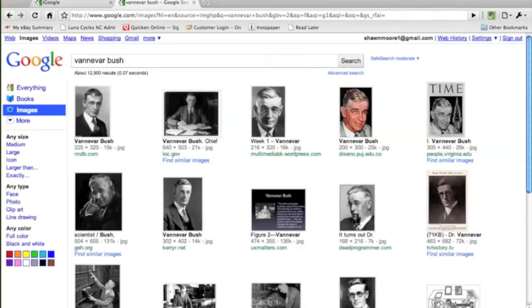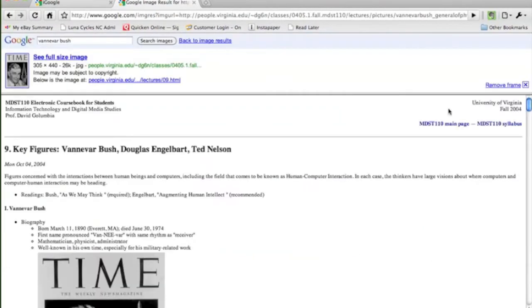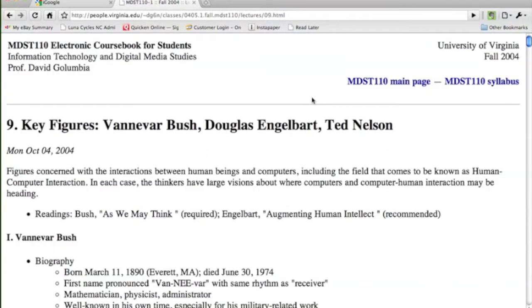Vannevar Bush. We find all these pictures, click on a picture, and that picture leads us to text, another form of hypermedia.